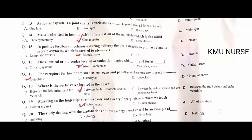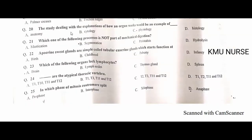Markings on the fingertip that leave oily and sweaty fingerprints on surfaces we touch are called friction ridges. B is the correct option. The study dealing with the explanation of how an organ works would be an example of physiology. C is the correct option.